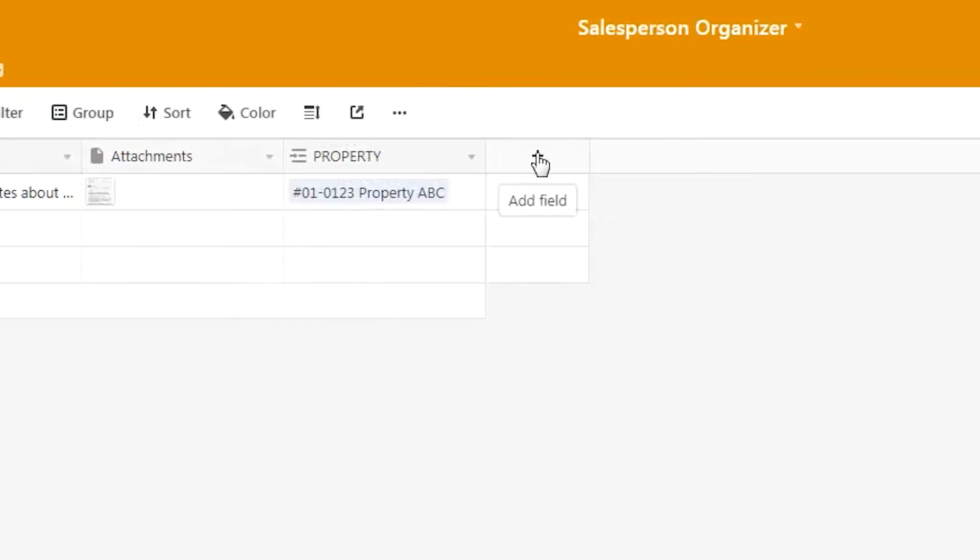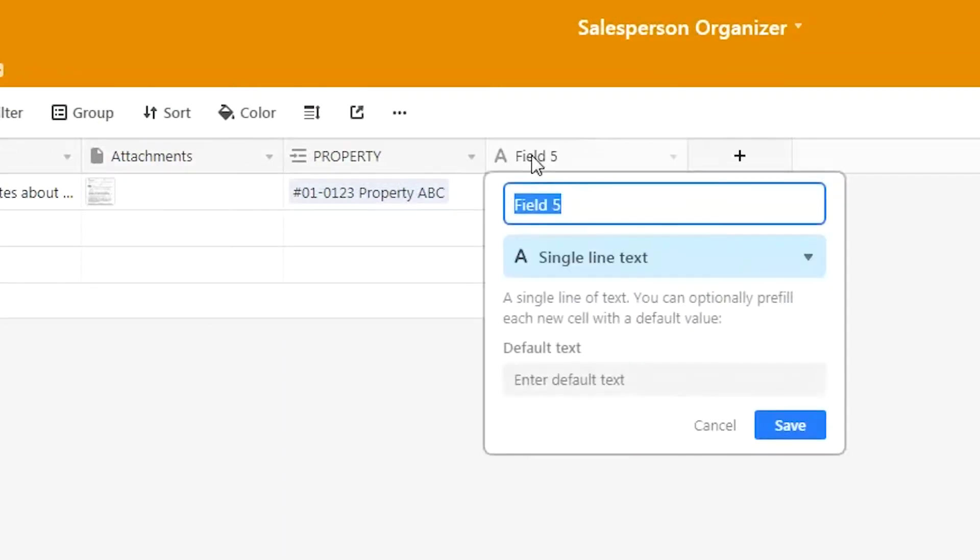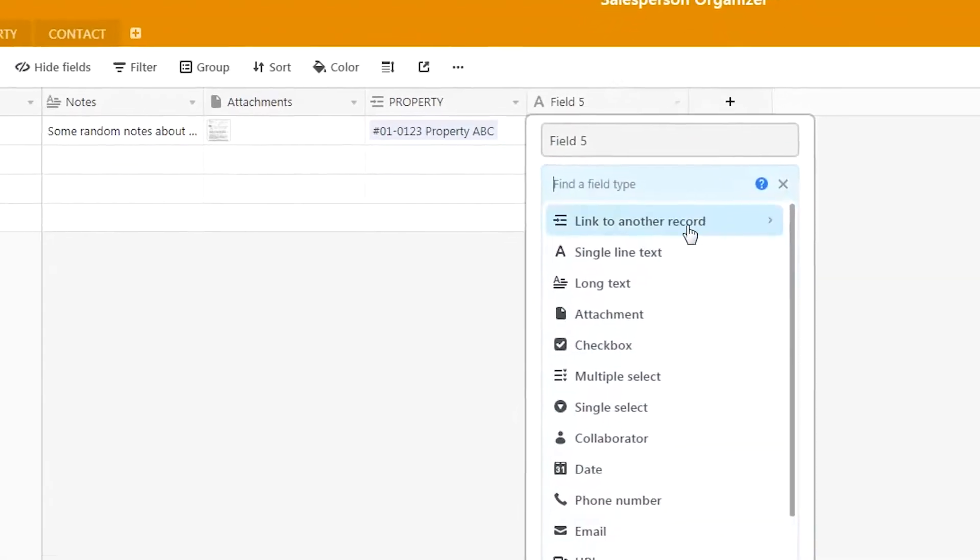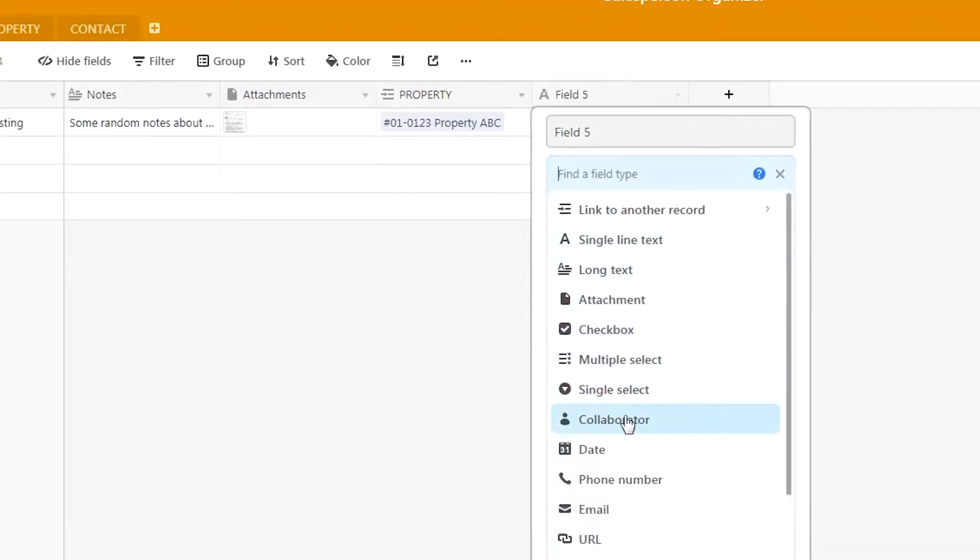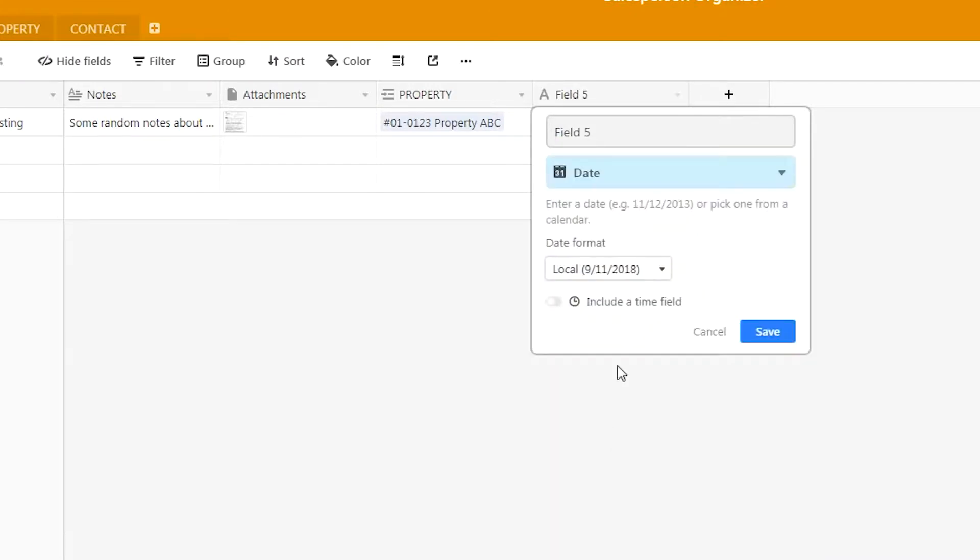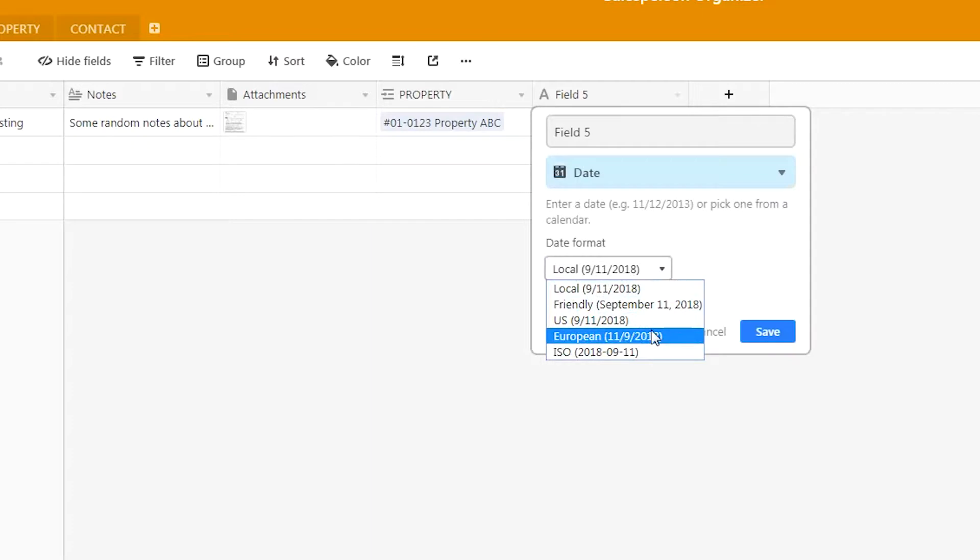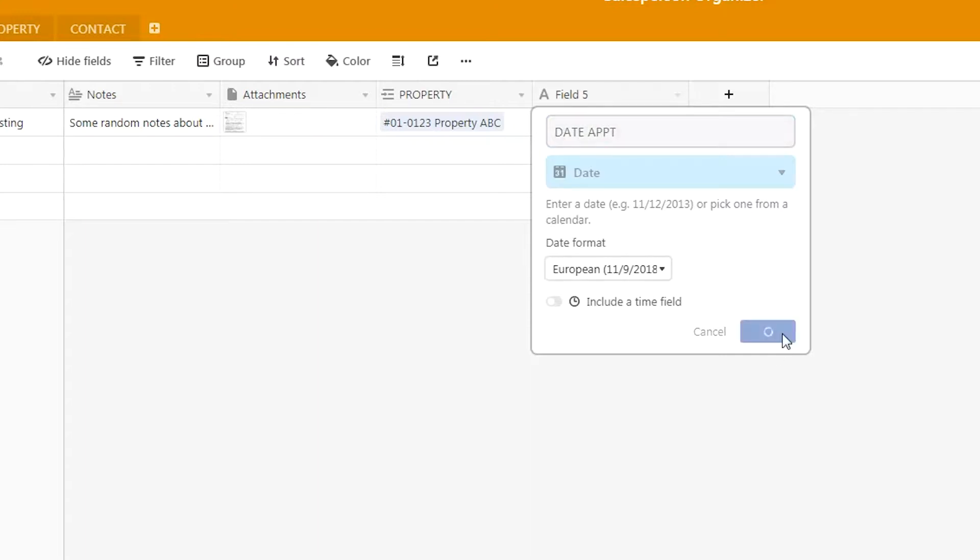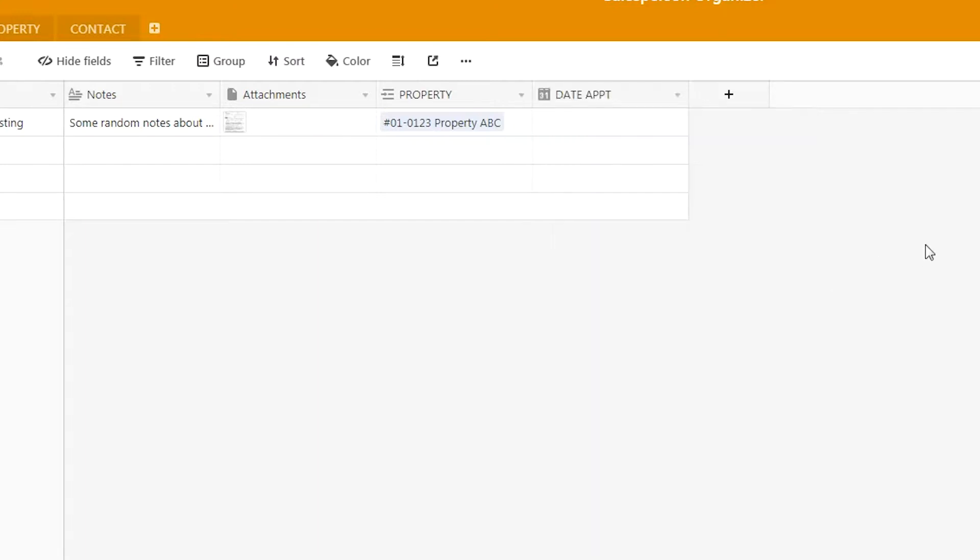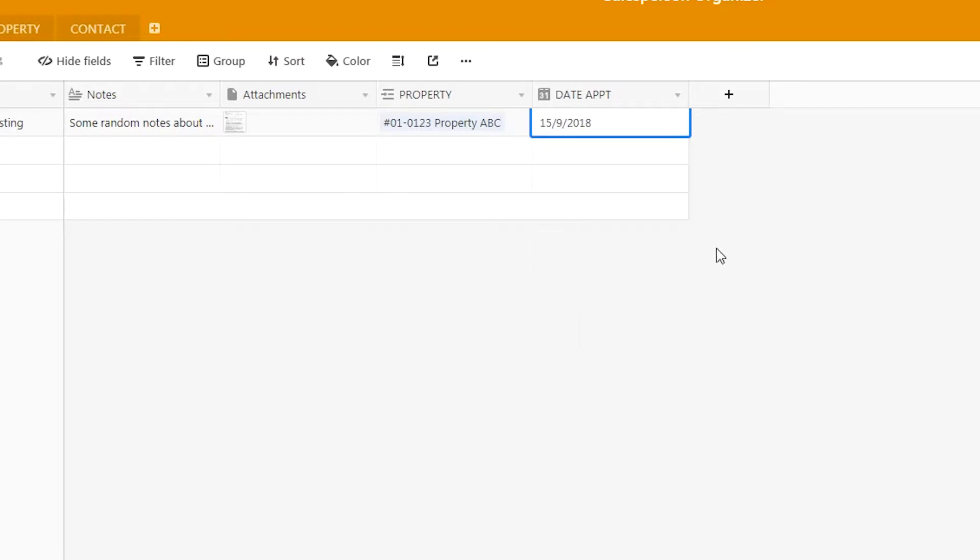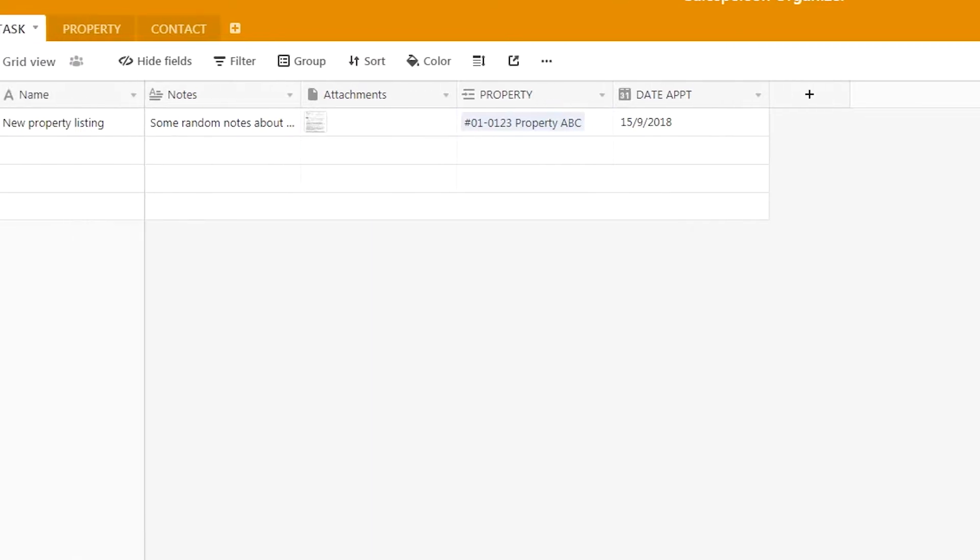Now let's add a new column for the date. We will be inserting a date column and select the European style format because this is more similar to what we use in Singapore. In the field, we will enter 'date appointment'—you can enter whatever name you want—and press OK. Now we can select the date of the appointment for this particular task. Let's say we put it as 15th of September in this example.